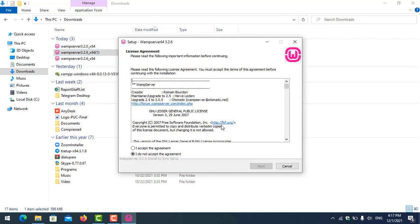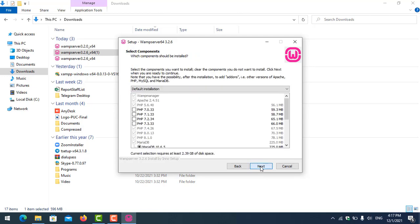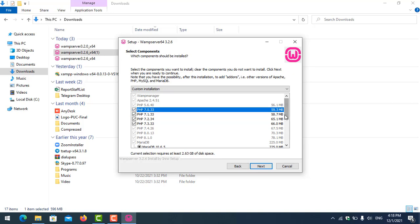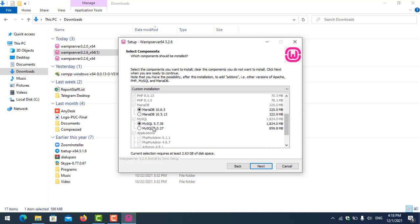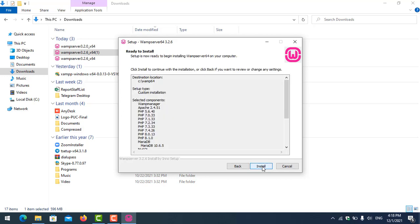Click OK, accept the agreement, click Next. I choose all the PHP versions here, then I choose my actual letter drive, and click Next, Next, Next.